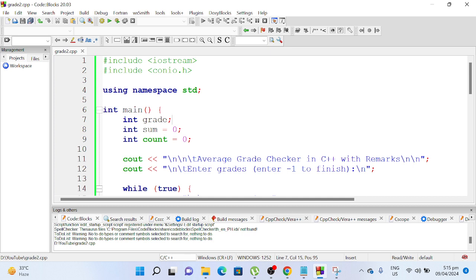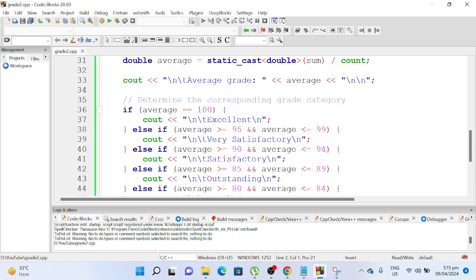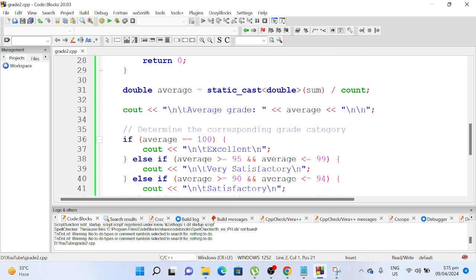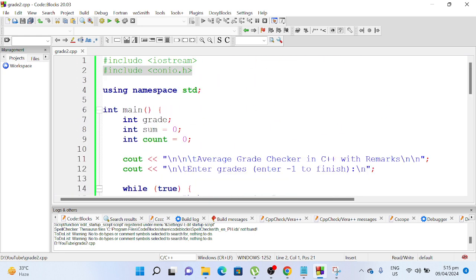So we have here #include <iostream> for input output in C++, #include <conio.h>. These library files will allow us to use this function, getch, to display or pause the output on the screen using namespace std. Int main, it is a function that is being executed first by our compiler.